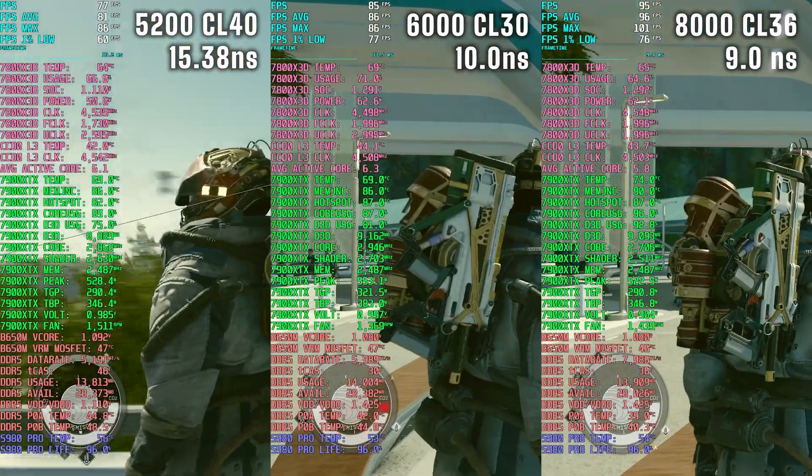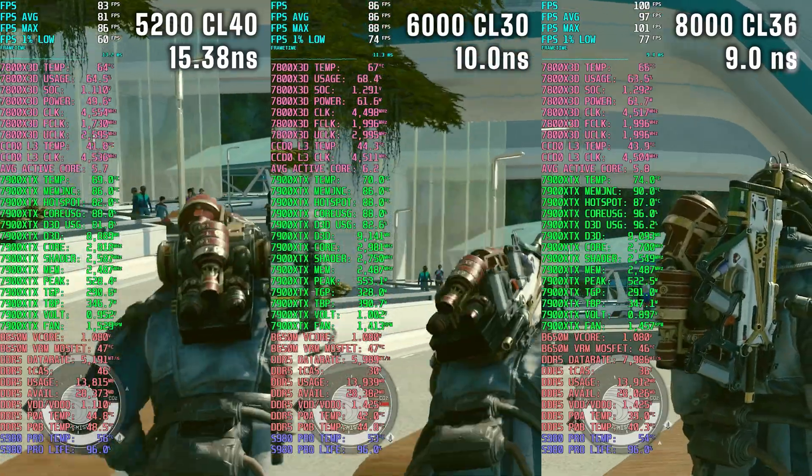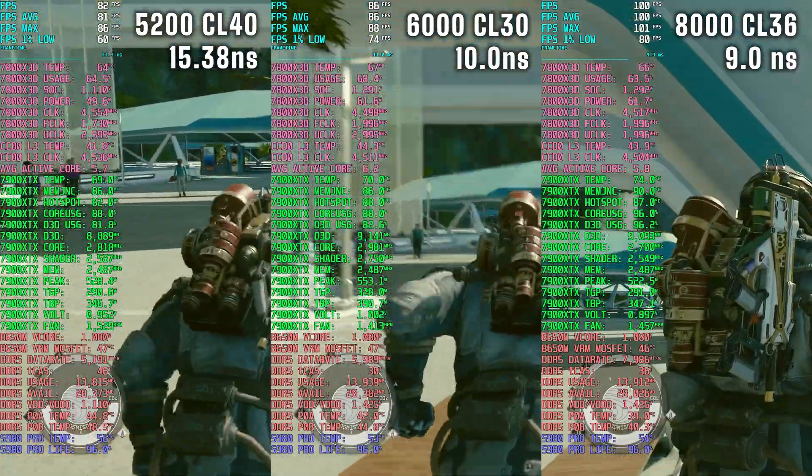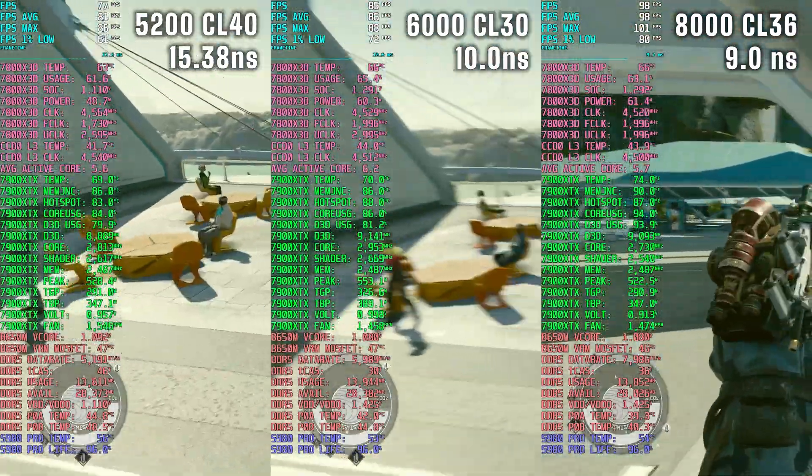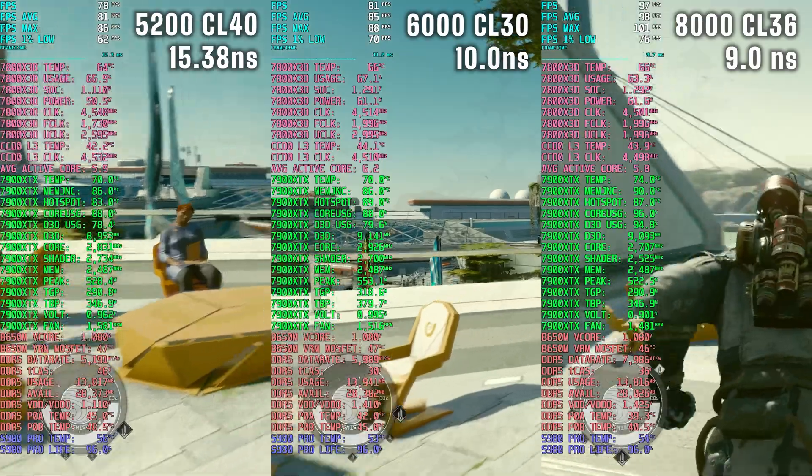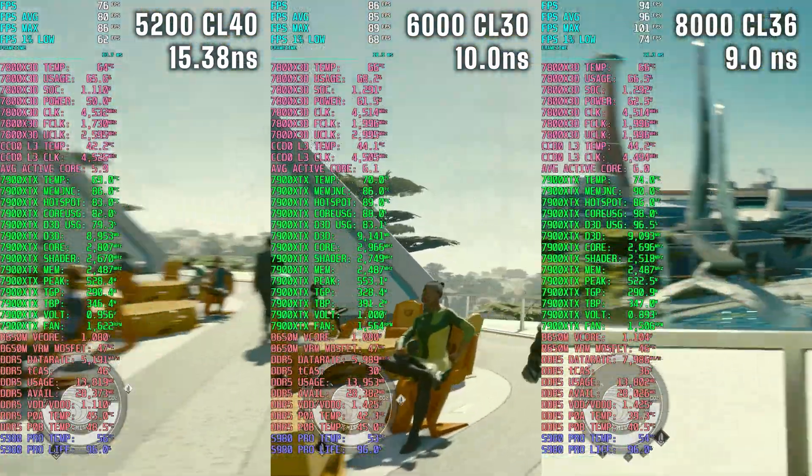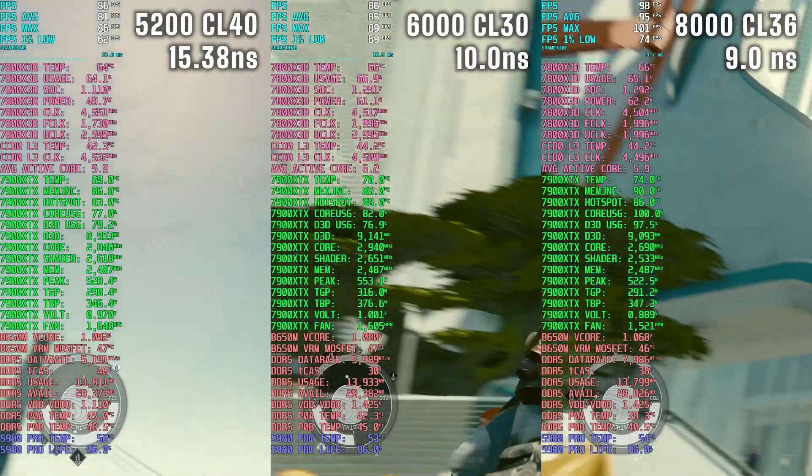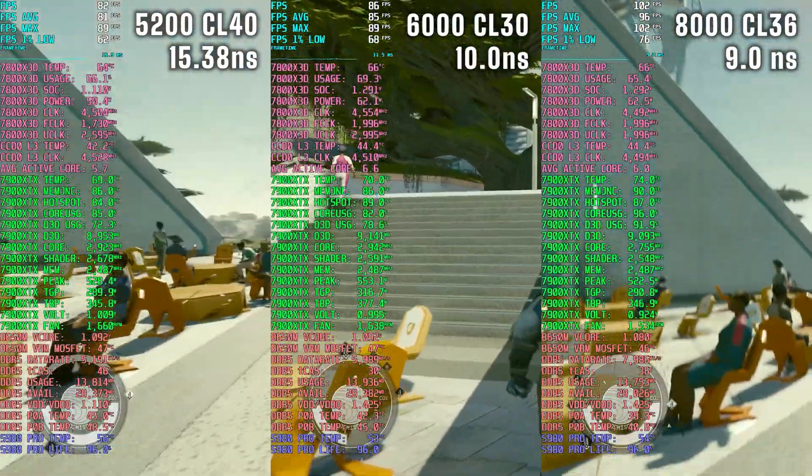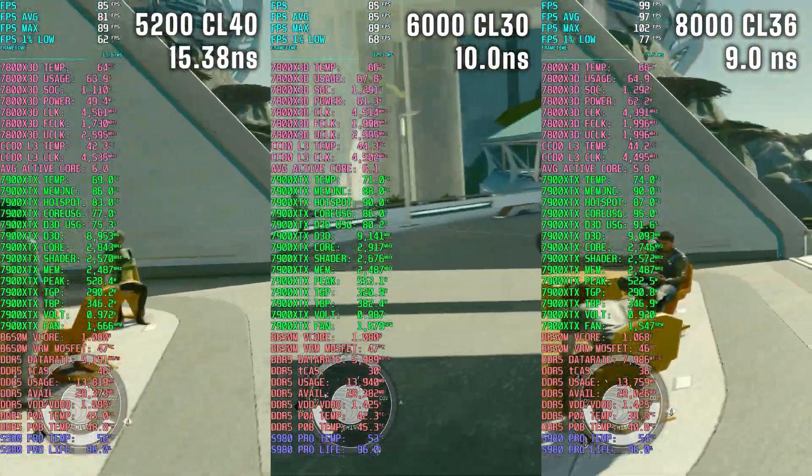Next I have 6000 CL30. Absolute latency is 10 nanoseconds there. I think this is like the mid-range RAM now that you can find pretty easily and affordably.